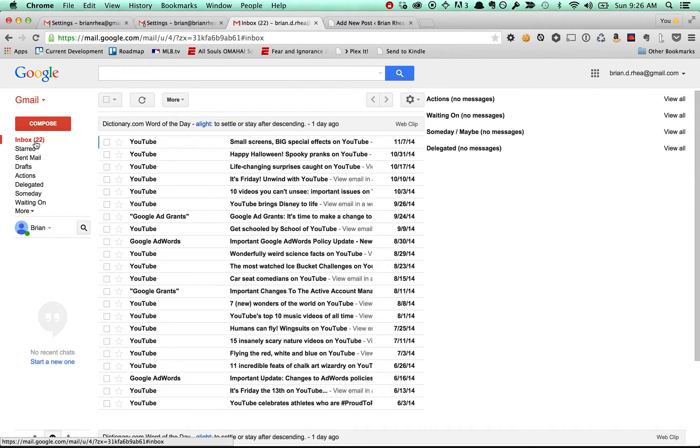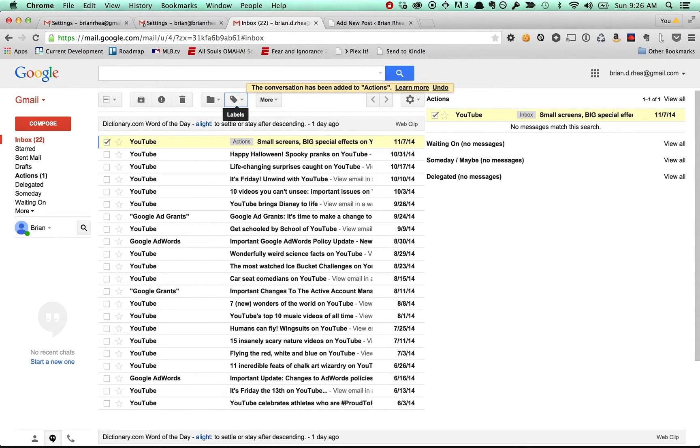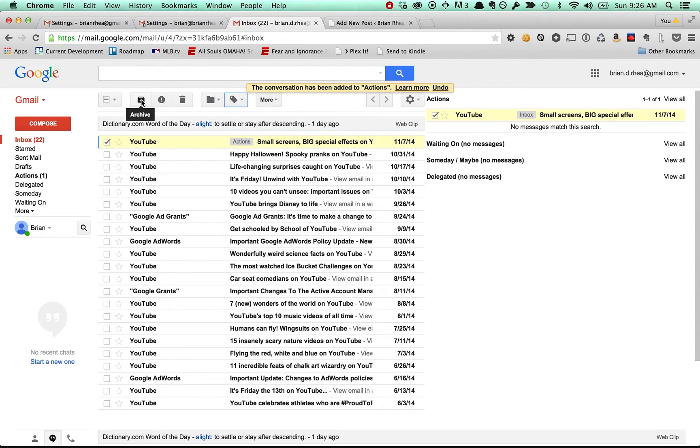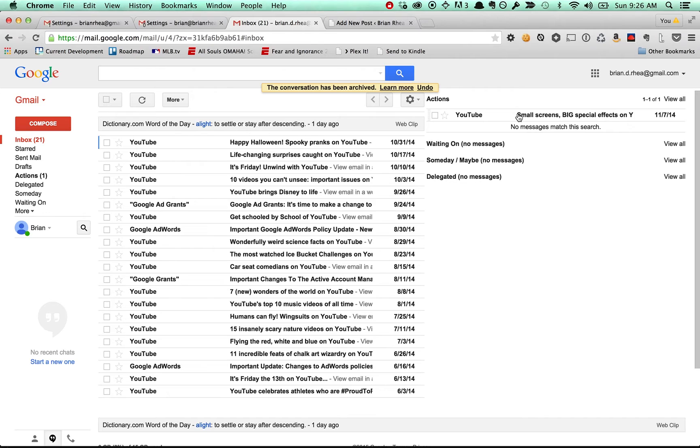This should be all ready to go. If we choose this guy and give it the actions label, boom, now it's over here. And if I archive it, watch what happens. I can archive it and it's gone from my inbox, but it's appearing in my actions.